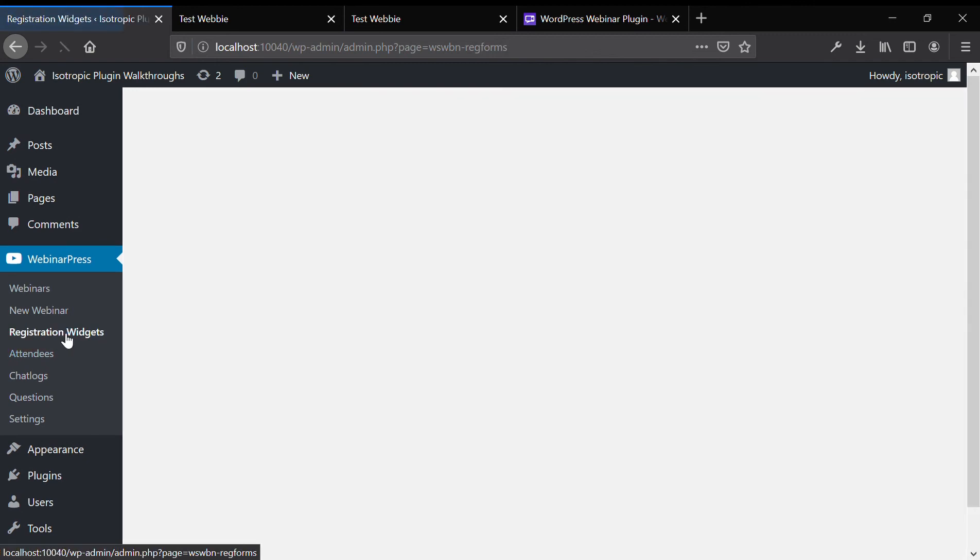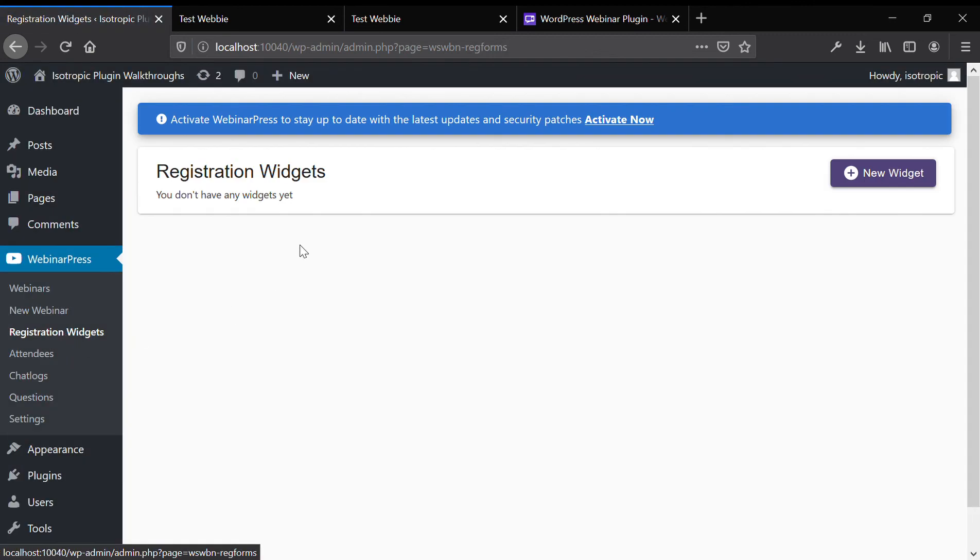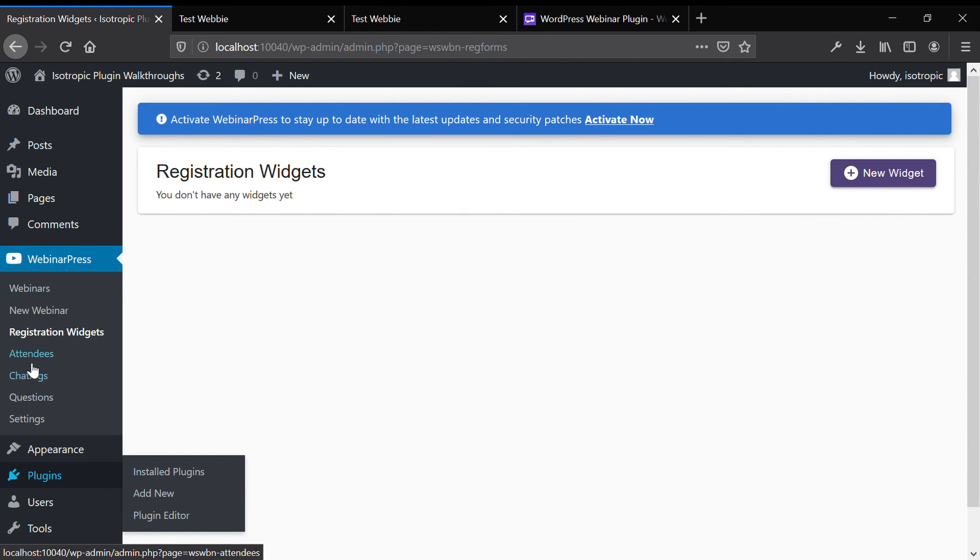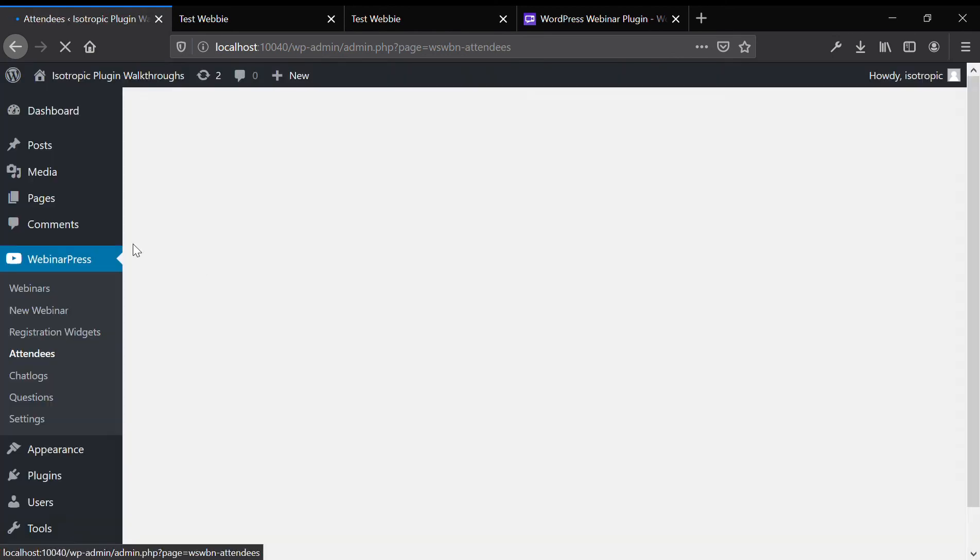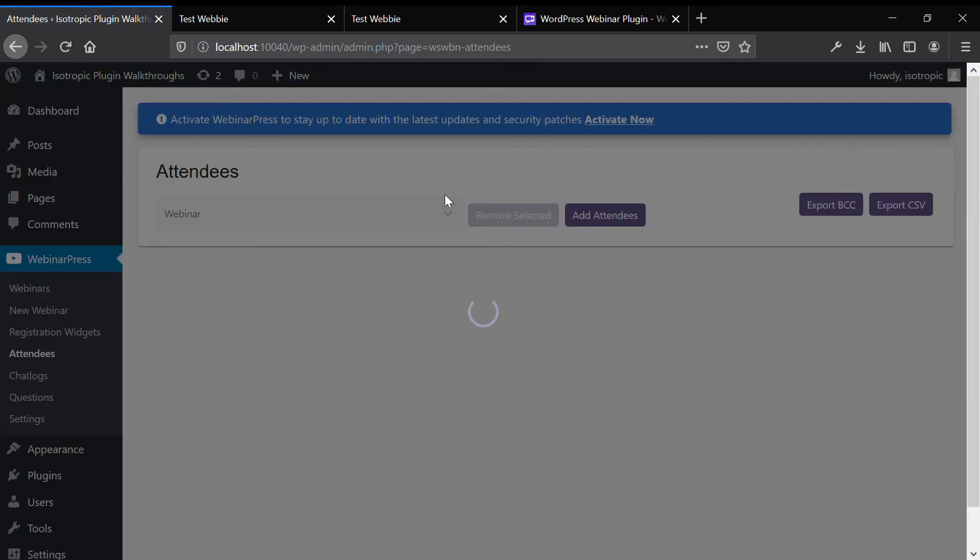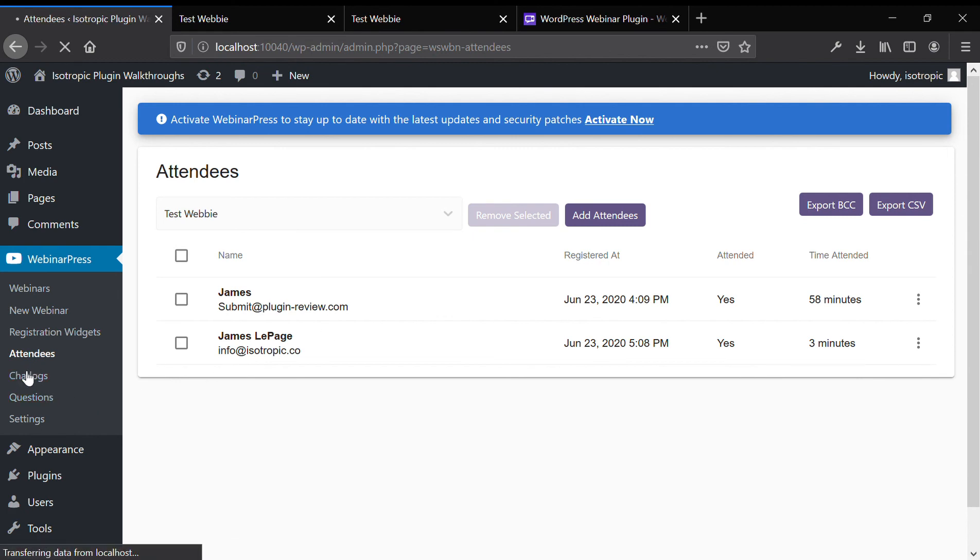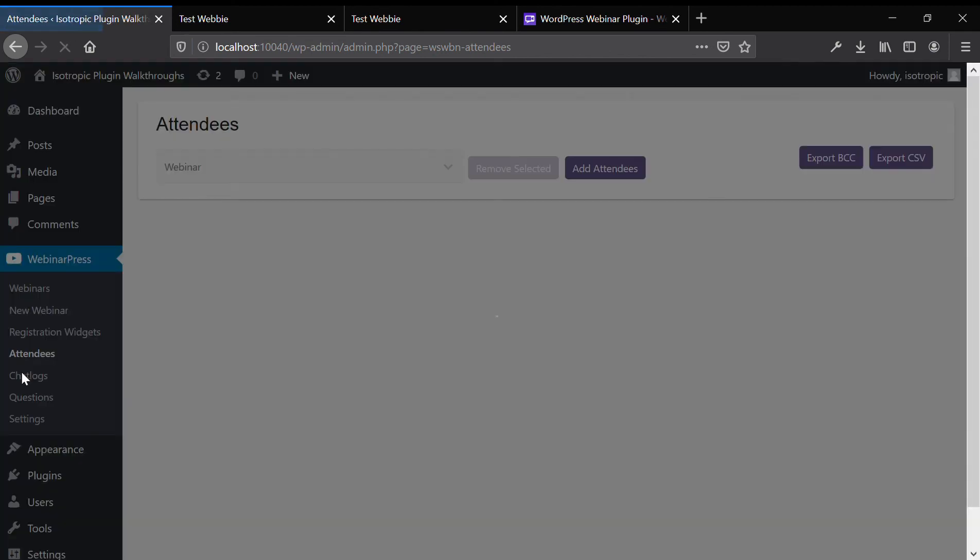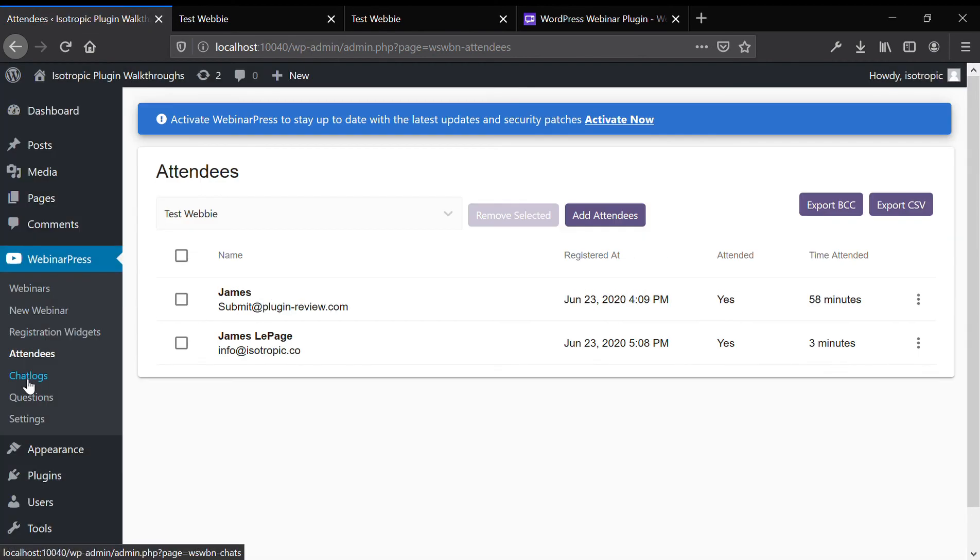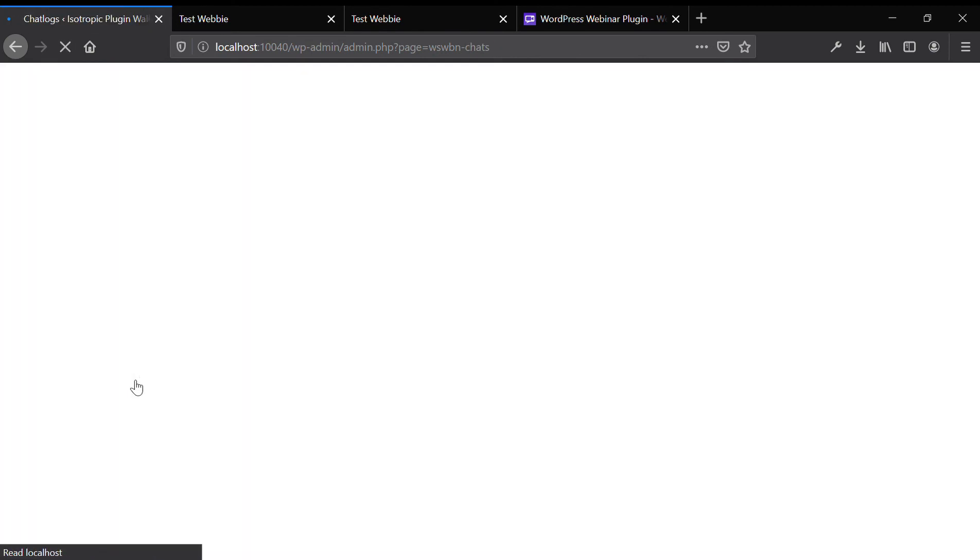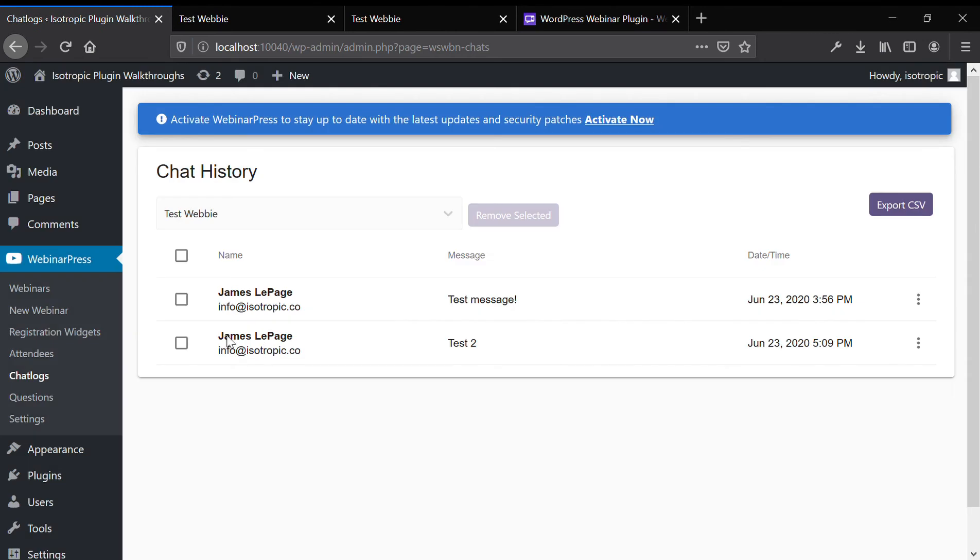There are a couple other things that we can run through. There's a registration widget, so you can make a new registration form and then place it anywhere with a shortcode. You can view all attendees who have ever registered for your webinars. And then you can add it to a mailing list. You can export it. You can email them from there.